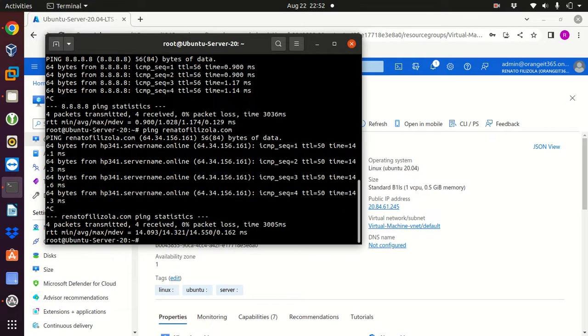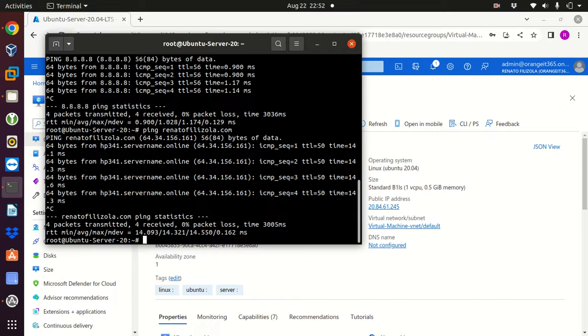Okay so now we have an Ubuntu server deployed from Azure, from Microsoft Azure. I hope you guys enjoyed this video. Please give us a thumbs up, give us a comment and subscribe to my channel. Thank you so much guys, see you on the next video, take care.